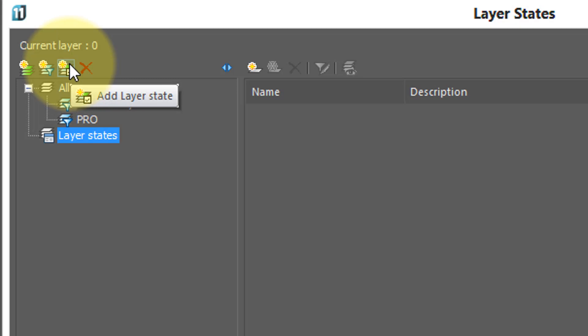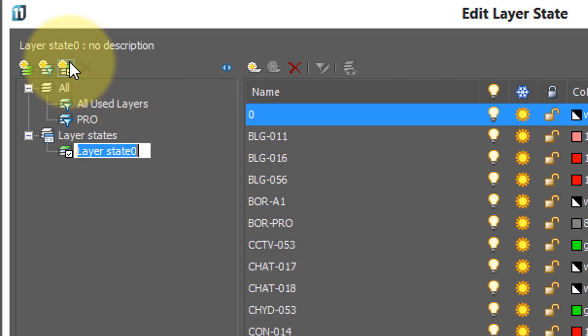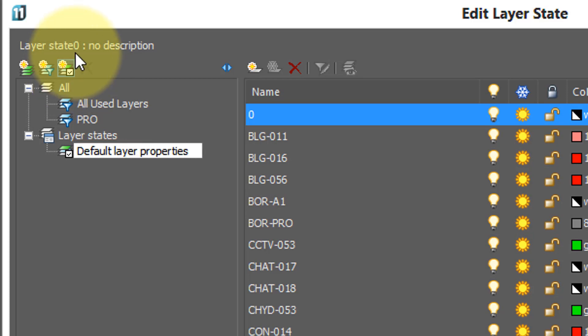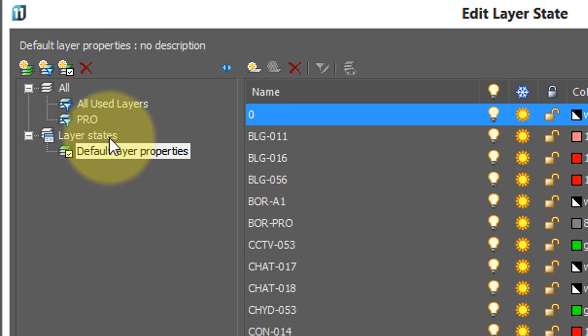Click this button, and there's the default name, layer state zero. I'm going to rename it, call it default layer properties, and I create it so that I can go back to the way all the layers are set when I need to.